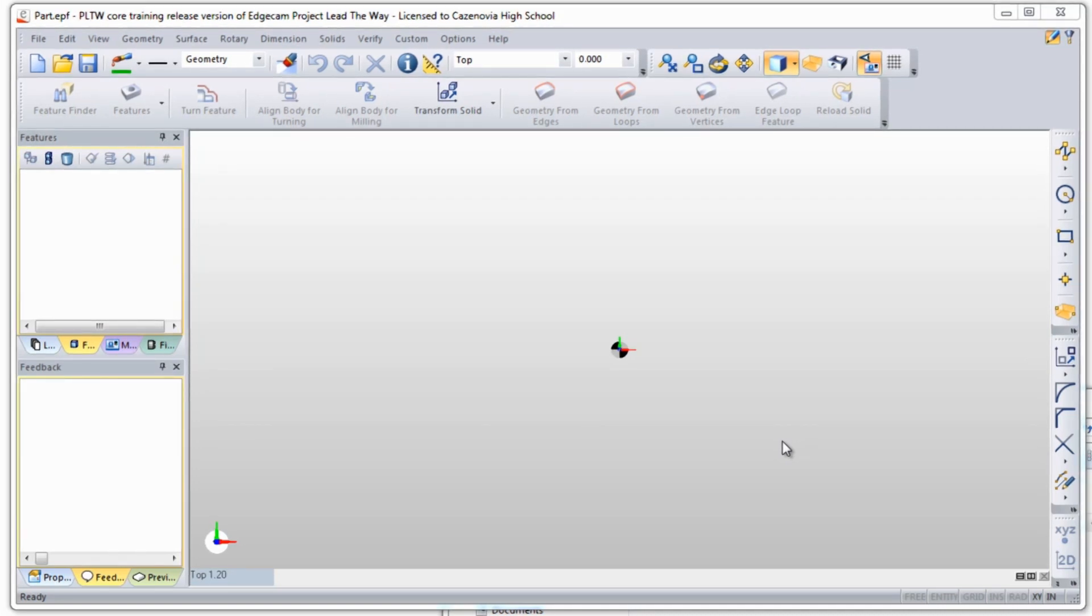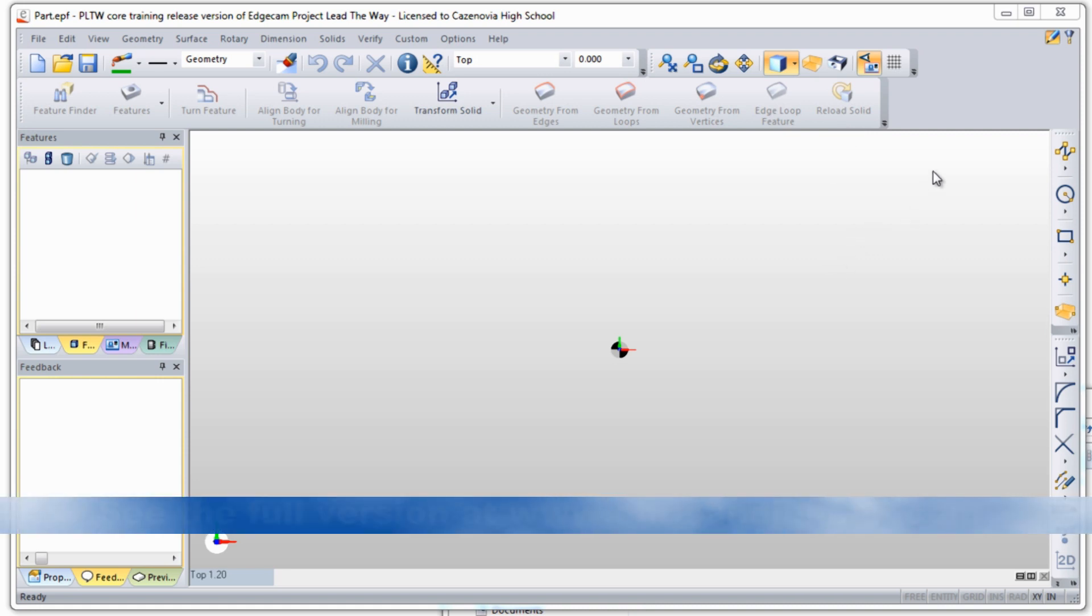Once you have Edgecam installed, a couple things that you might want to do are, number one, make your own toolbars or install your own toolbars so that every student in your class has the same toolbar. That's just a configuration file.